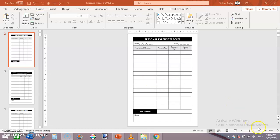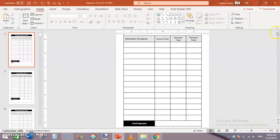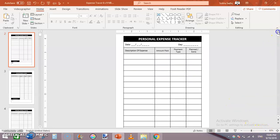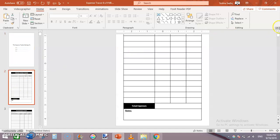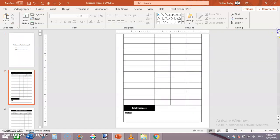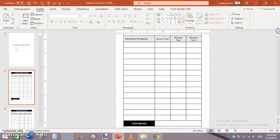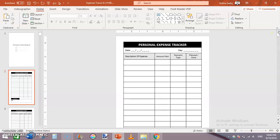You can see I have created this personal expense tracker in Microsoft Word, and in this video I will be recreating this for you.